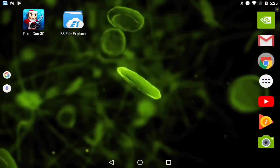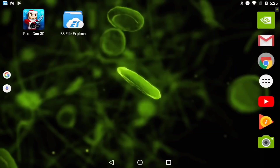What is up guys? Dark here back with another video. Before I get into the video, if you guys like this intro, be sure to check out Slynefx on YouTube - his link will be down in the description. But yeah guys, today I'm gonna be doing an APK tutorial. You do not need a root for your Android device or anything like that.